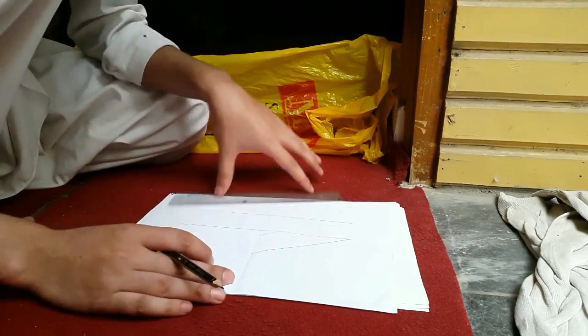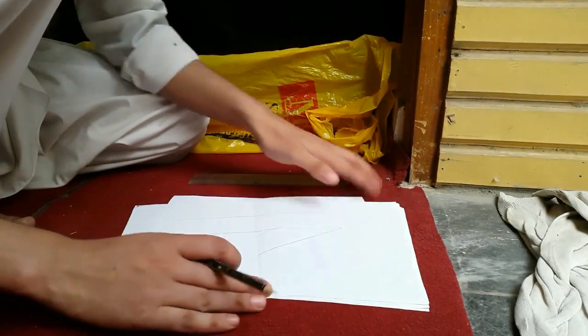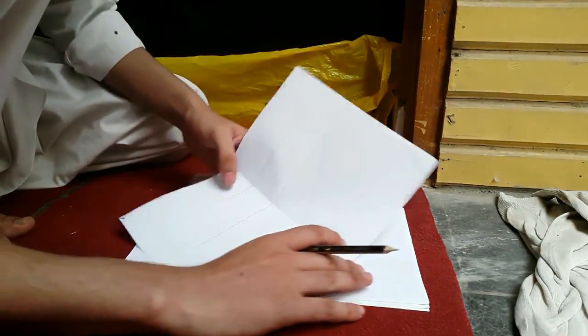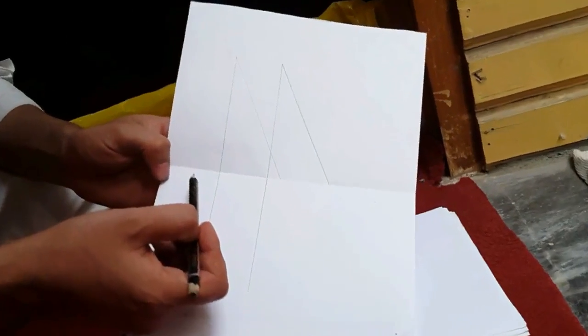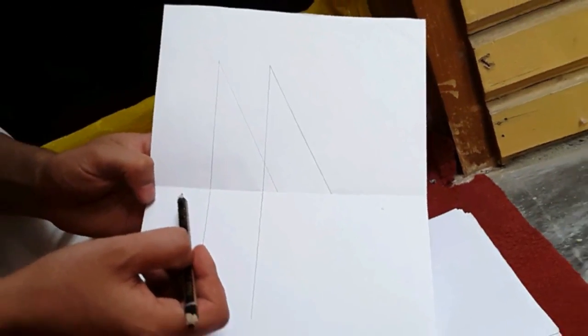Similarly, draw another parallel line to that. There, you can see it.